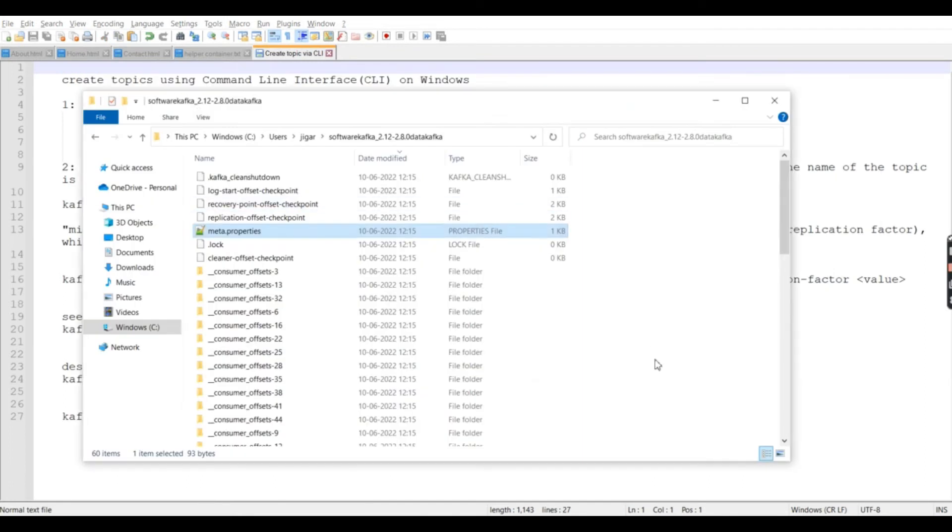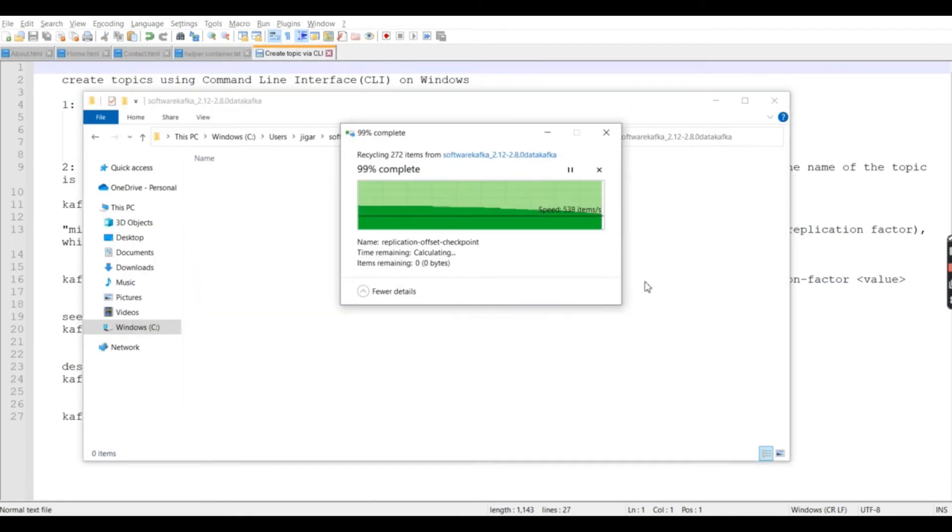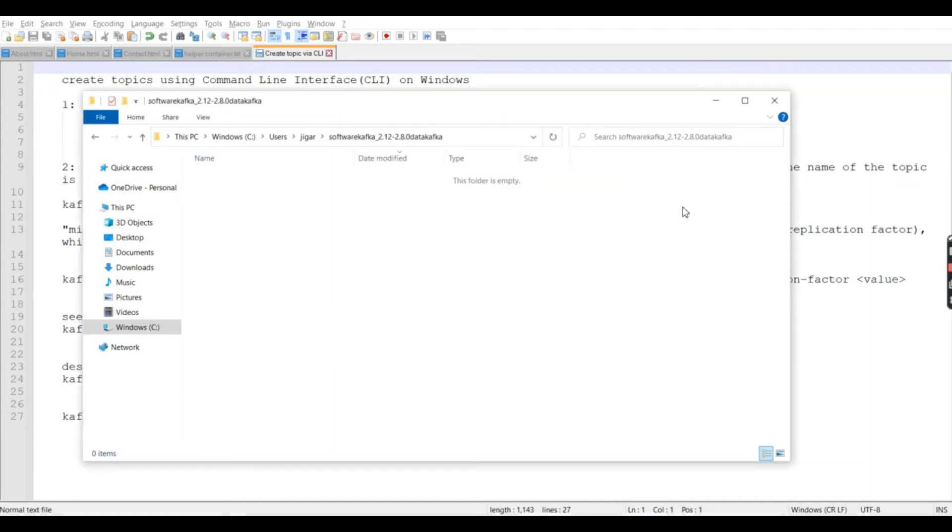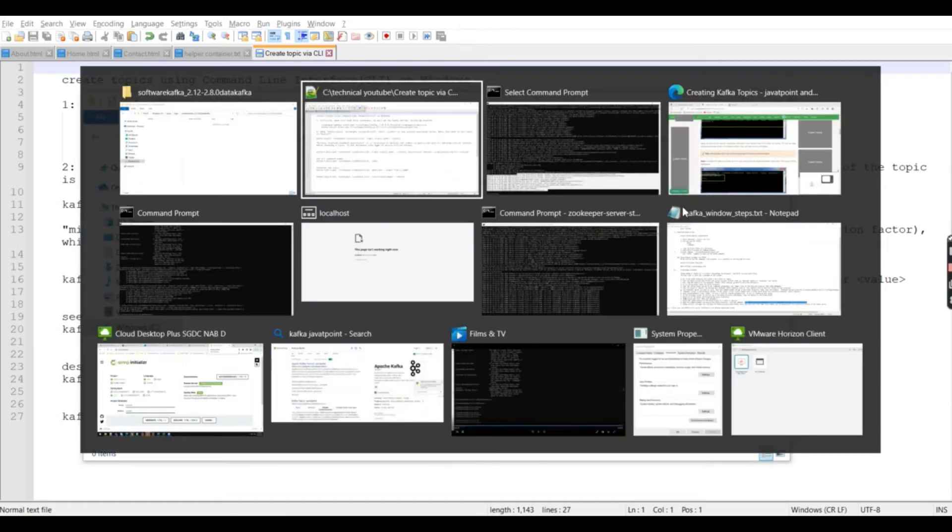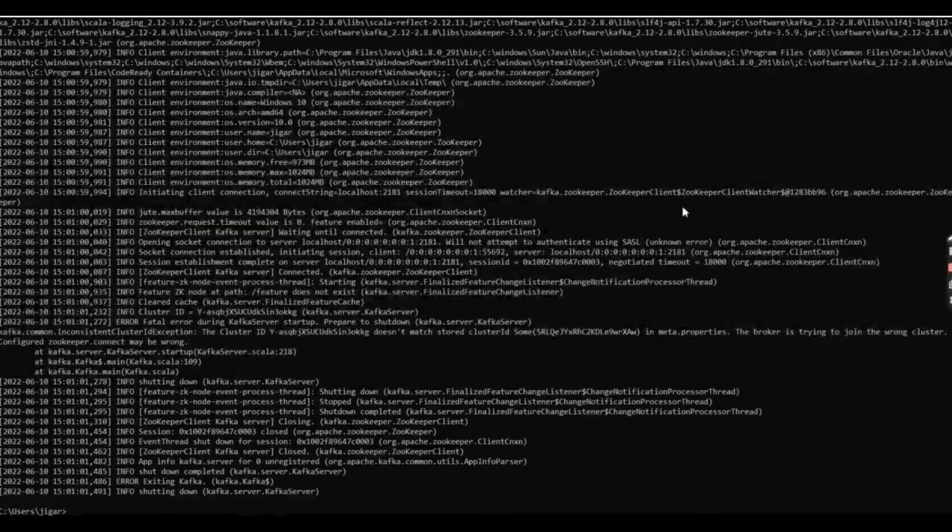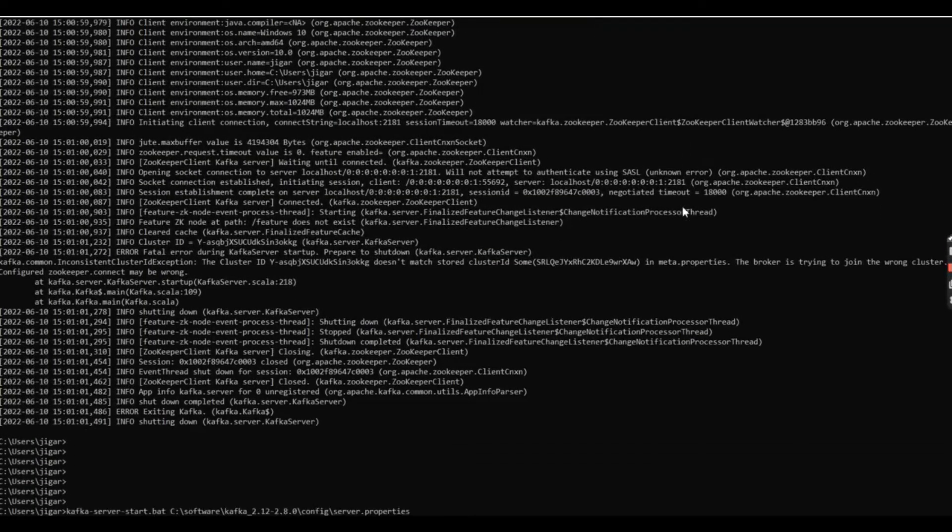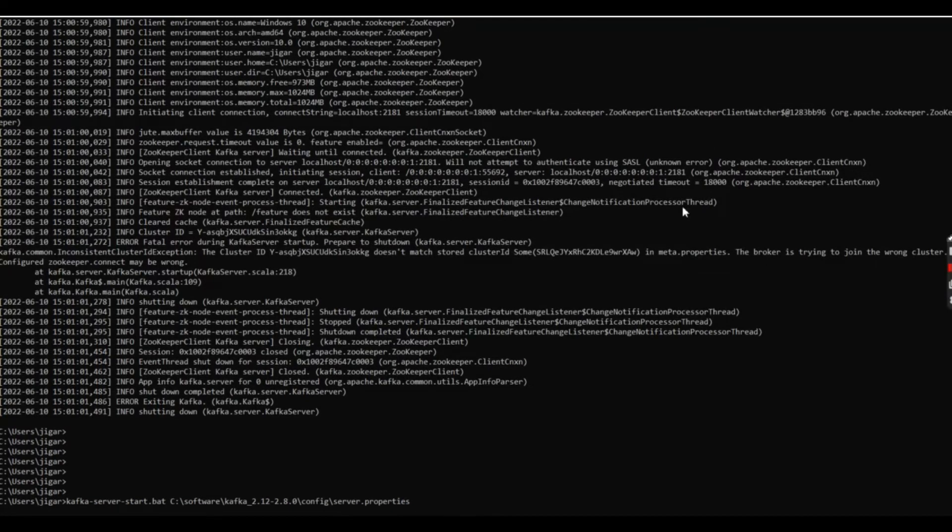What we will do is just remove all the data from here, and now again we will try to run it. So data cleanup is done. Now what I will do is try to run it again with this command.